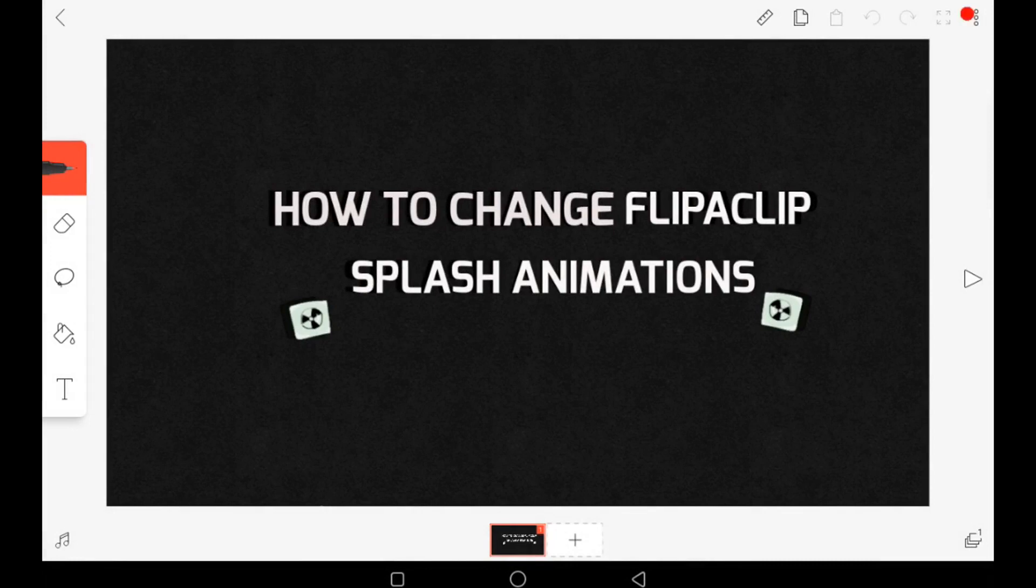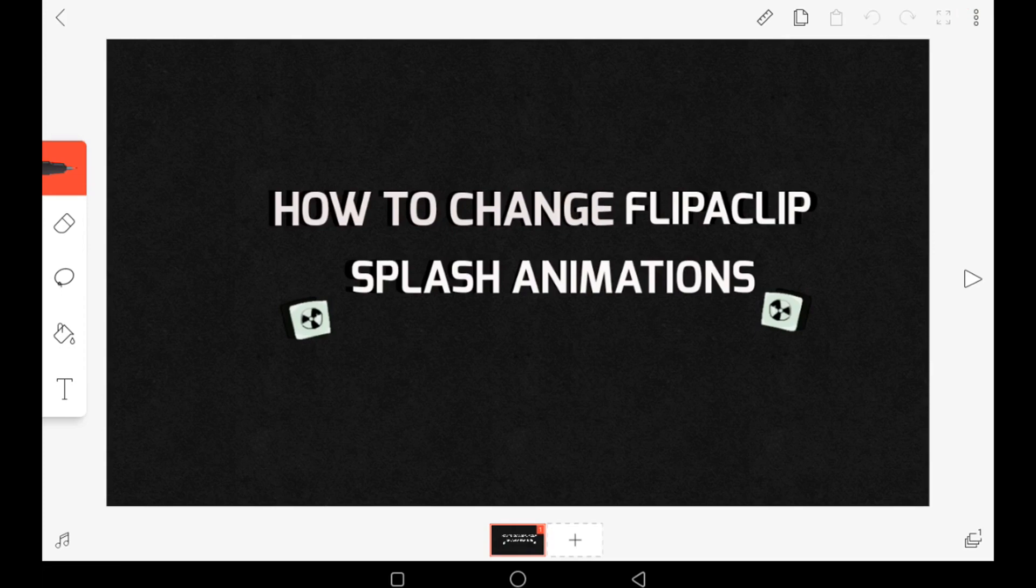Hello everyone, welcome to my channel. With the recent conclusion of the Flipaclip Christmas contest, I decided to make this video. In today's video, I'm going to show you how to swap the Flipaclip splash animation for one of your own animations.